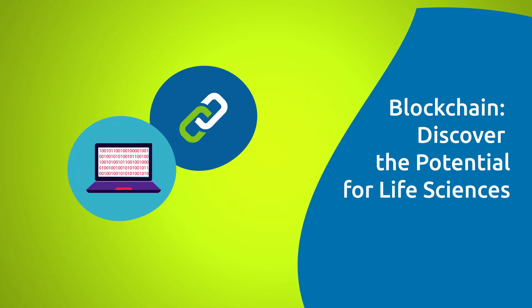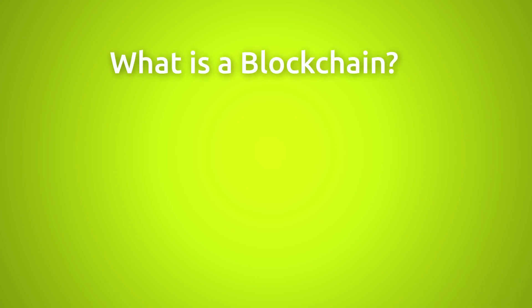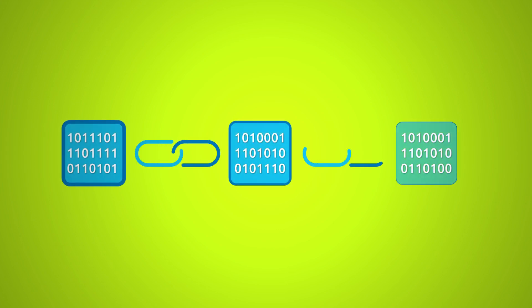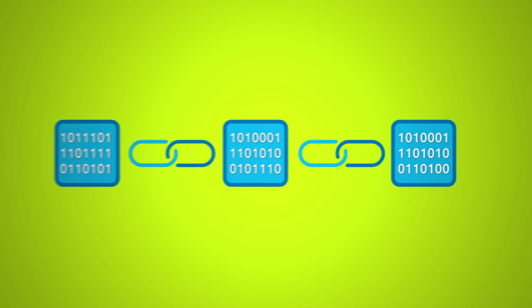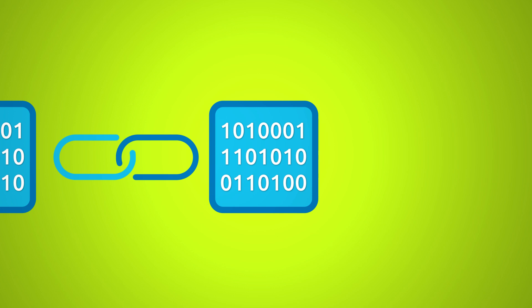Blockchain: discover the potential for life sciences. What is a blockchain? A blockchain is a chain of digital records called blocks. Whenever information is created, it is logged as a block.